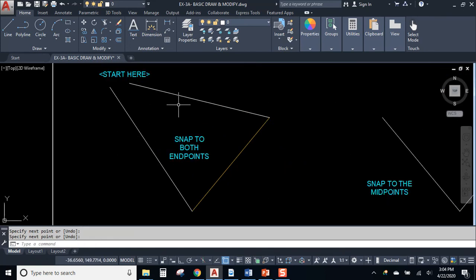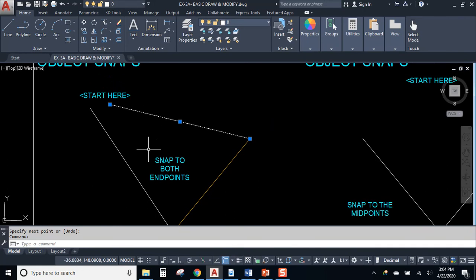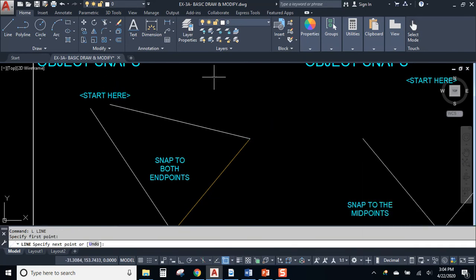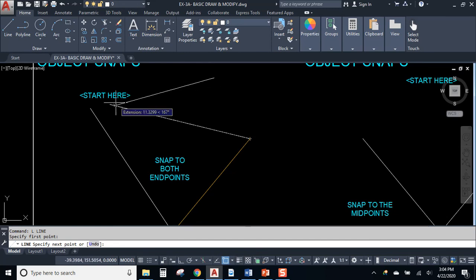All right. So the idea is that lines have end points and you can connect to any end point of any line by looking at the end point object snap while you're working.